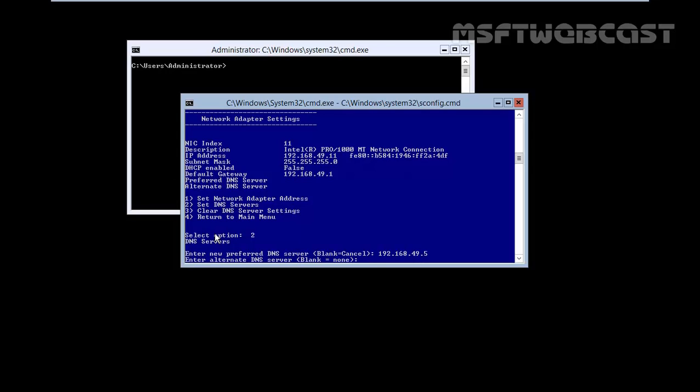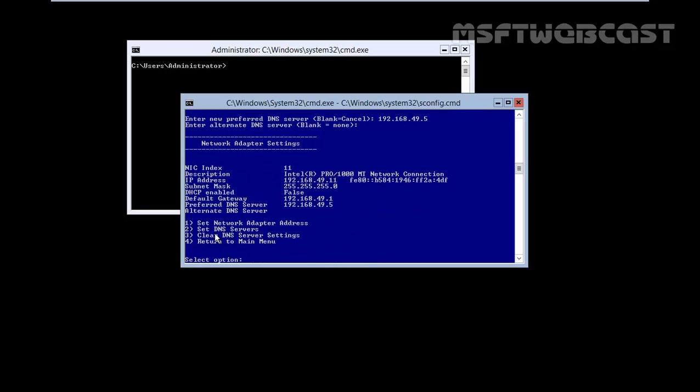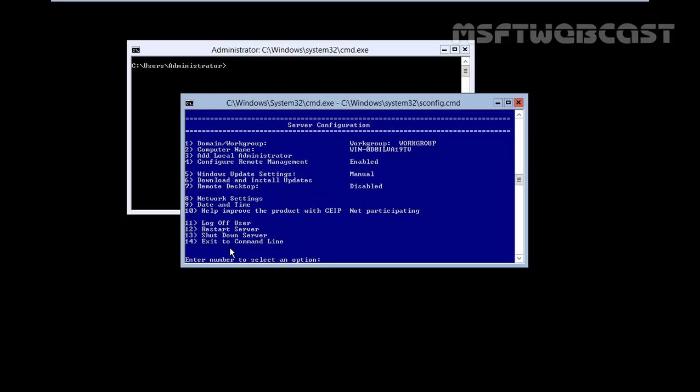Now if you want to specify the alternate DNS server or blank for none, hit enter. Now we have a preferred DNS server 192.168.49.5 and let's return to main menu. Type 4 and hit enter.